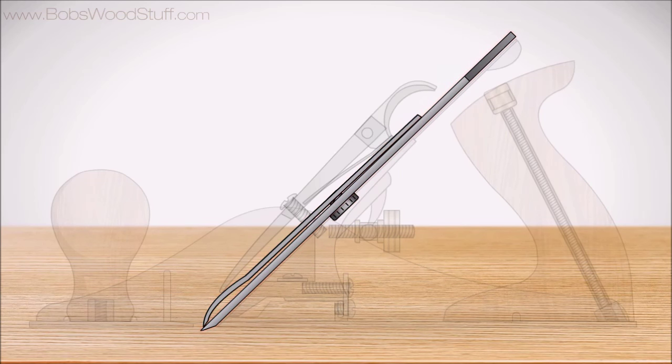It attaches to the plane iron or blade with a flathead screw. Let's take a look at what could happen without a chip breaker.